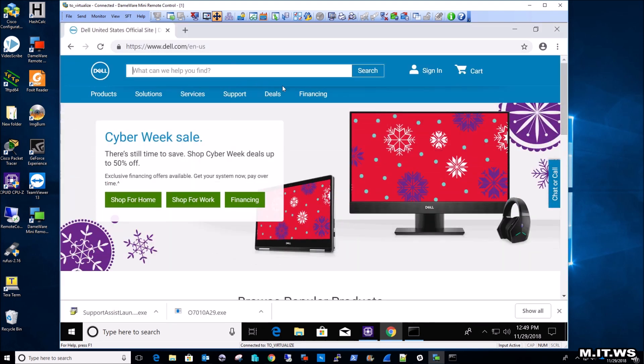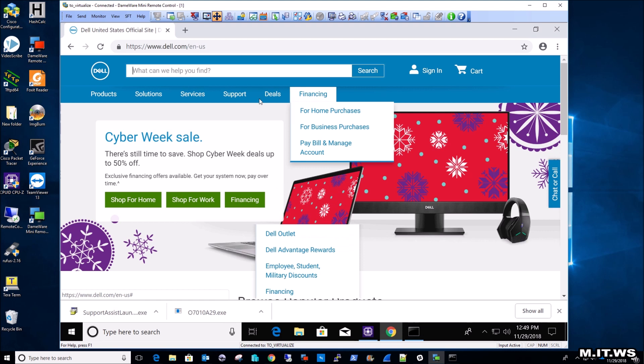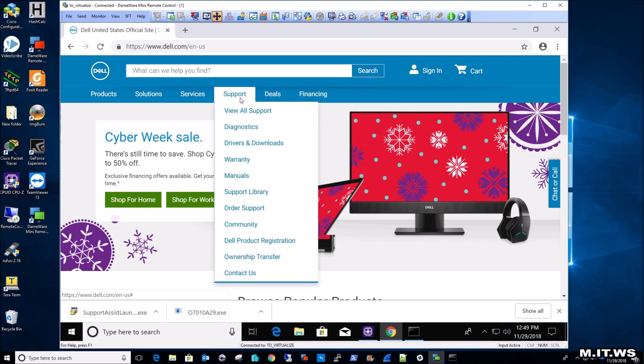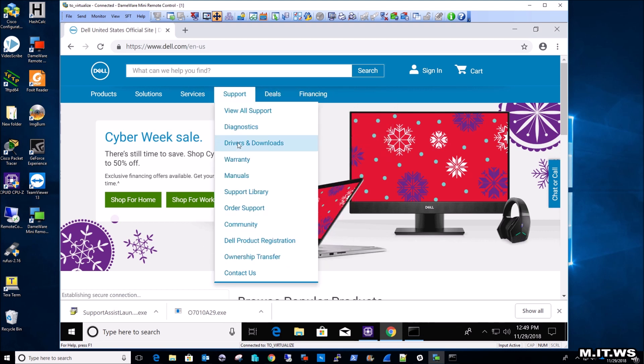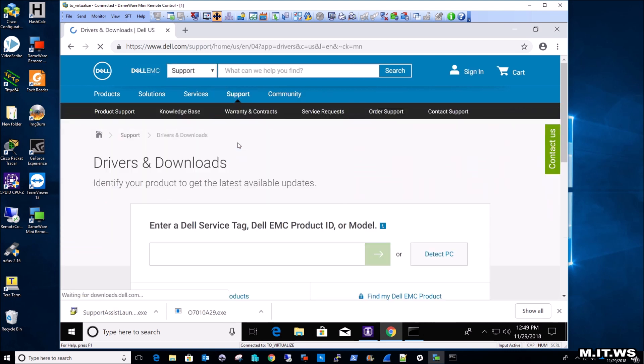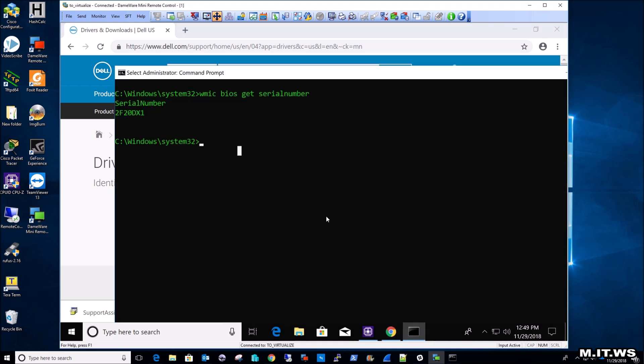So we go to Dell.com, we go for support, and then drivers and downloads. Then it's asking me for the Dell service tag, which every Dell product has. So if we type this command WMIC BIOS GET SERIAL NUMBER, it's going to give me the serial number of this device.